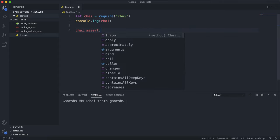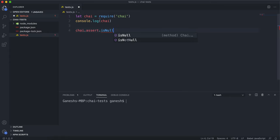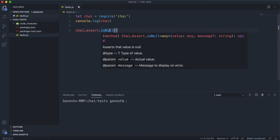Then you would say assert.isNull like this. So this is how you'd call the isNull method. As you can see, it says here that the value type is null.